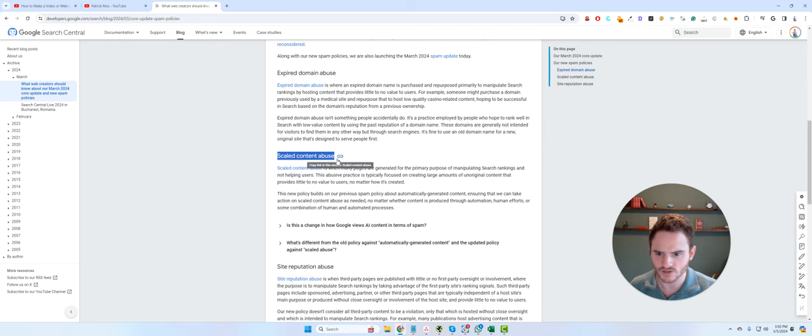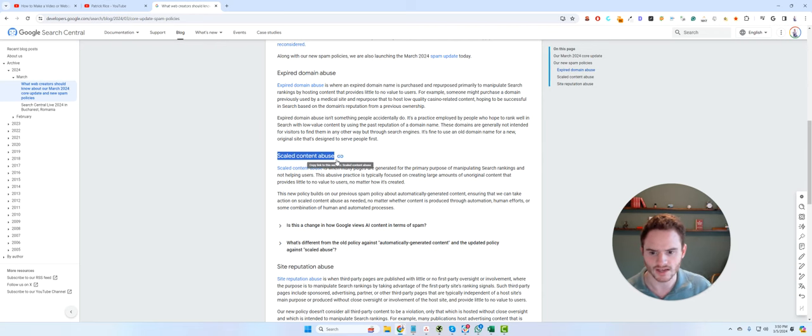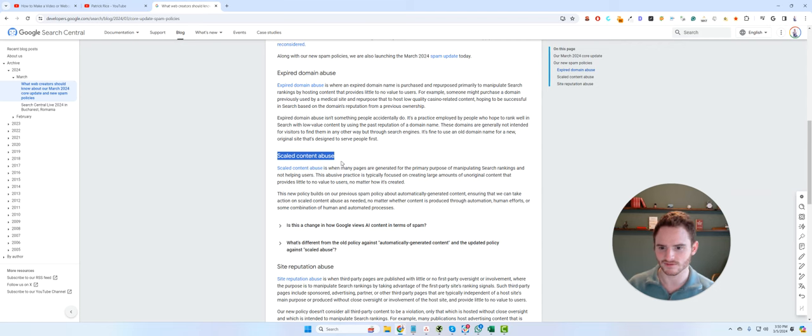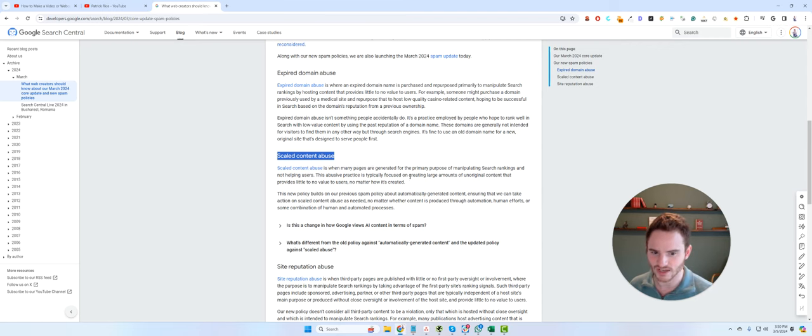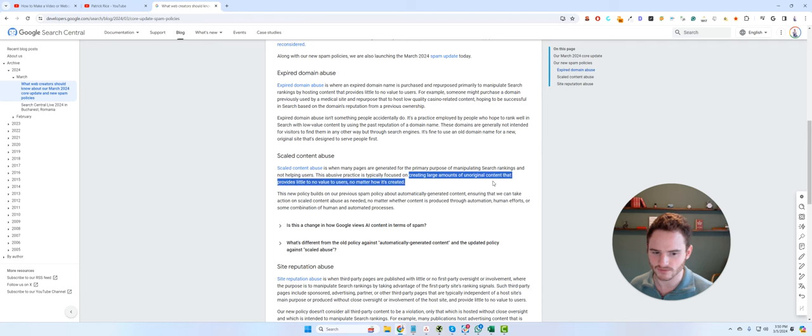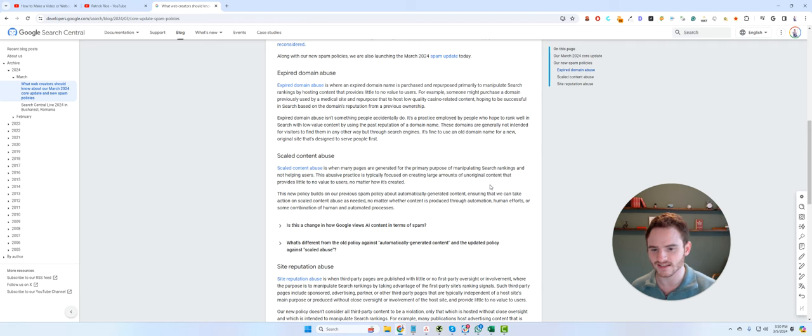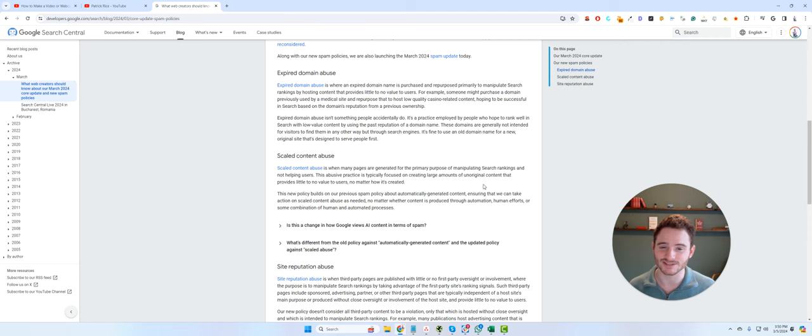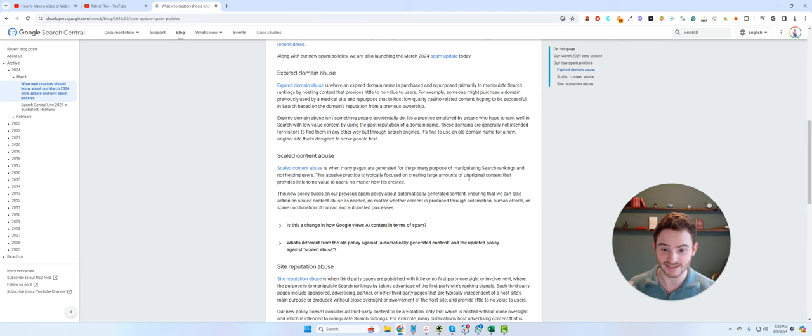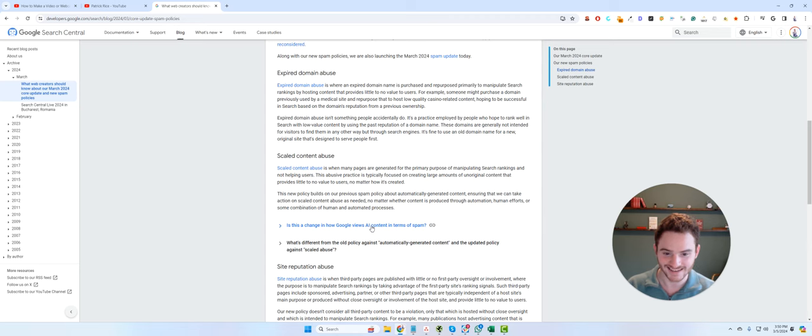The second part is super interesting. So it's scaled content abuse. Now, of course, they're using fluffy language. But essentially, they're saying creating large amounts of content that isn't valuable for users. My intuition is that this just means AI spam. So they say right here, they mention AI.